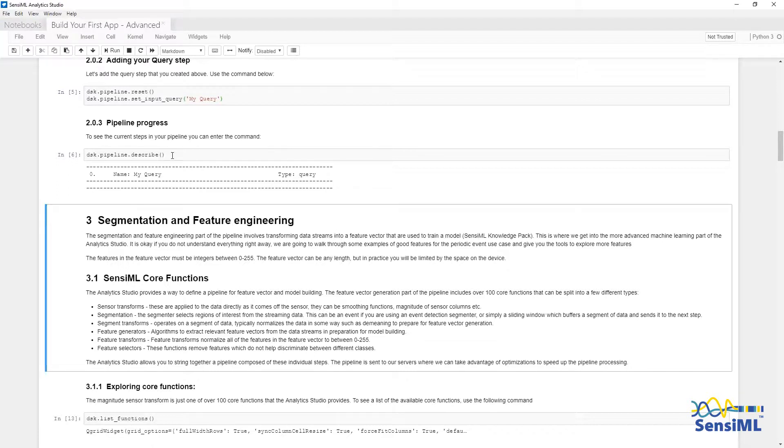Right now, there is only one single step which we just added, My Query with the type Query.